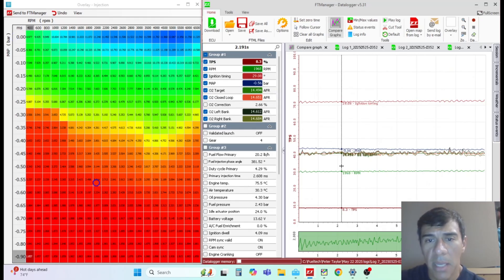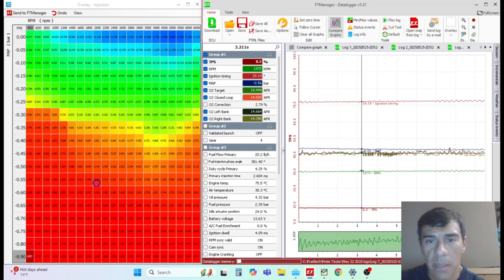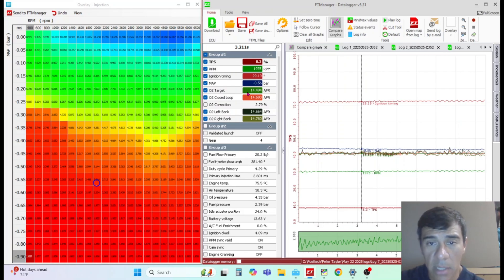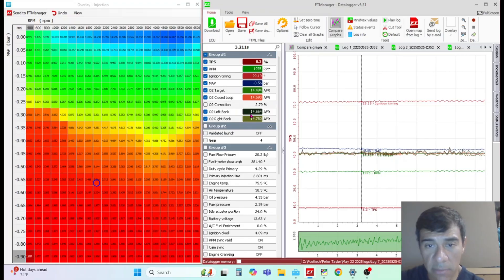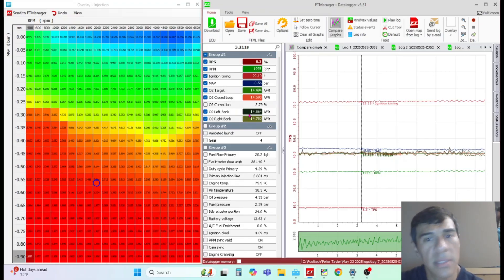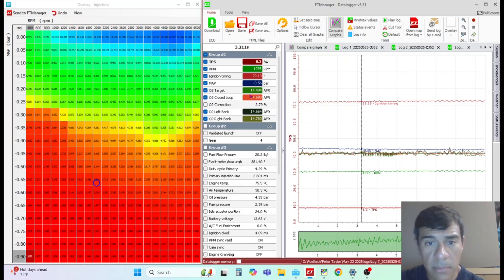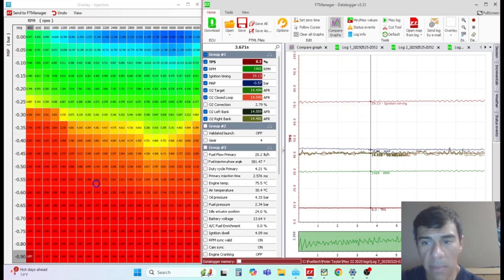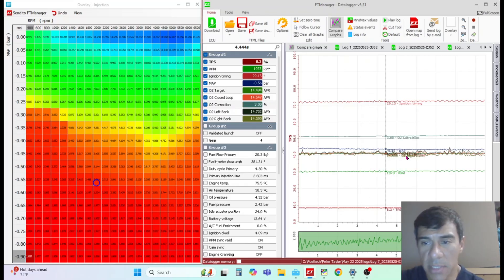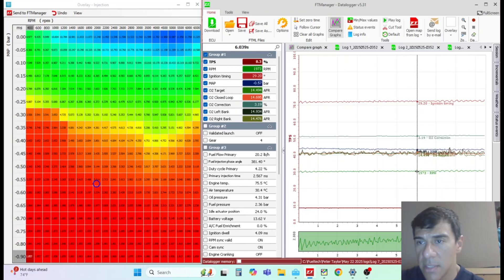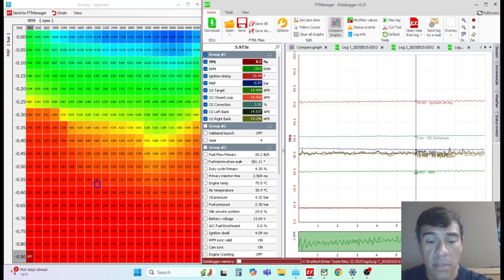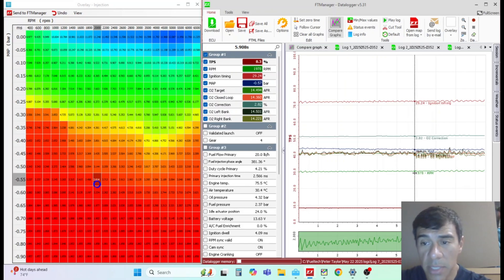If you have a data log from a run or somebody sends you a log, you can always use the fuel table overlay. In this particular instance, I'm commanding 14.5 target AFR here in the green, and this is my closed loop. Closed loop is an average - since I'm using two oxygen sensors, it's averaging these two to arrive here. I usually pay attention to these two numbers and adjust the fuel map. In this case, my closed loop correction is taking away or adding three percent. You can just hit the letter G and it'll go straight to that particular cell.